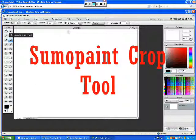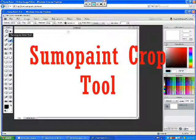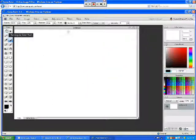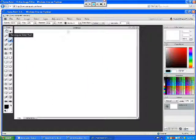Hi, my name is Marcus Norwood and in this video I'm going to demonstrate how to use the crop tool in SumoPaint image editor.